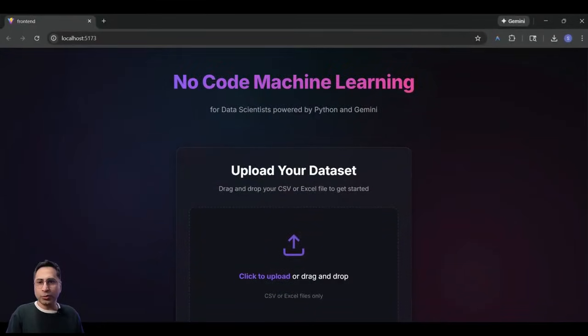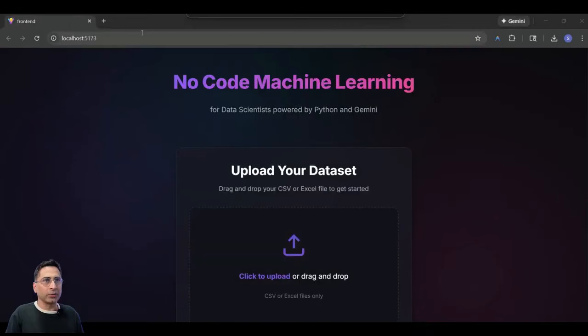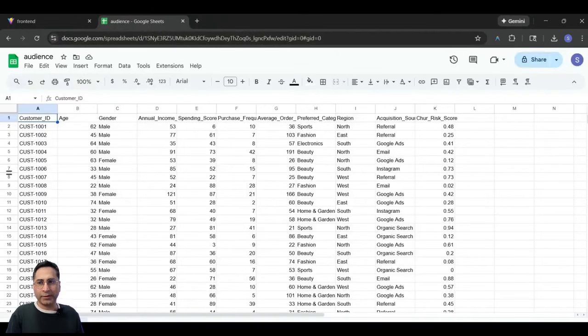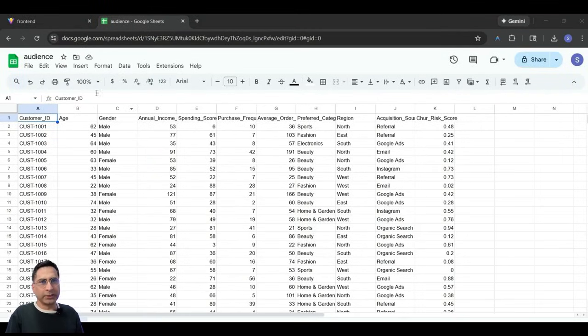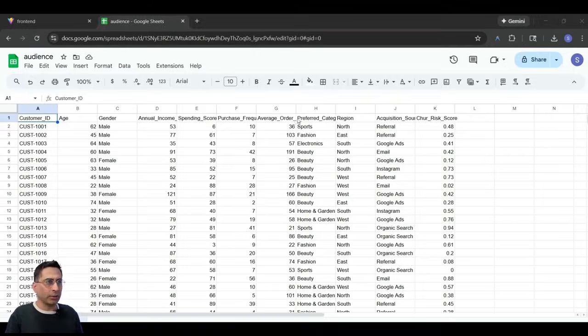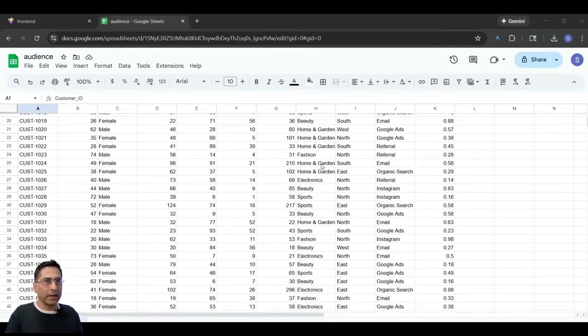Now, I want to show you the data that I am planning to have here. So this is a simple data set that I have where I have customer ID, age, gender, annual income, and all of that.